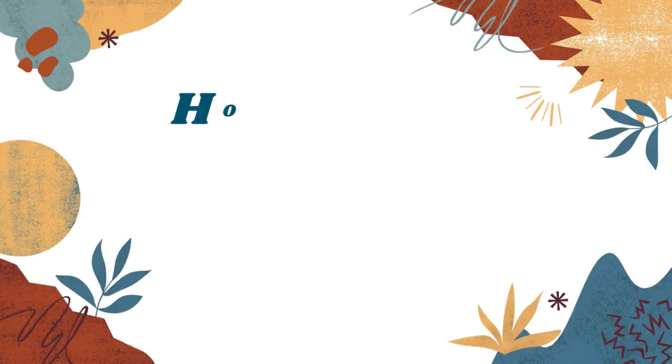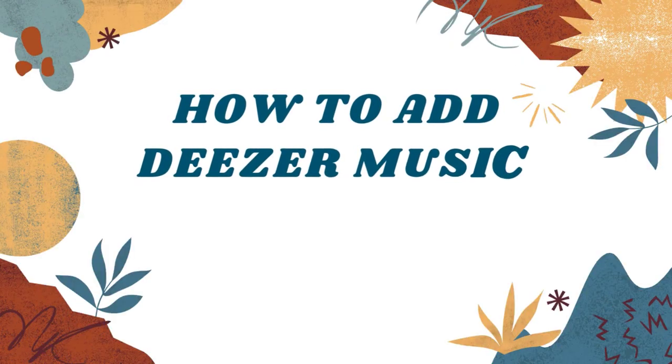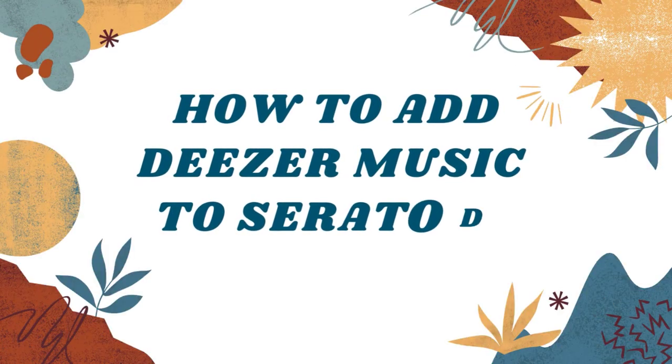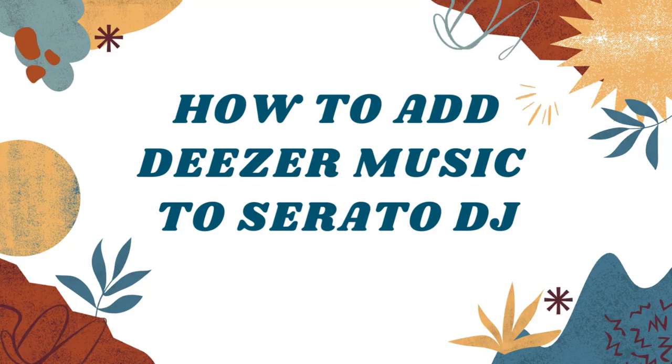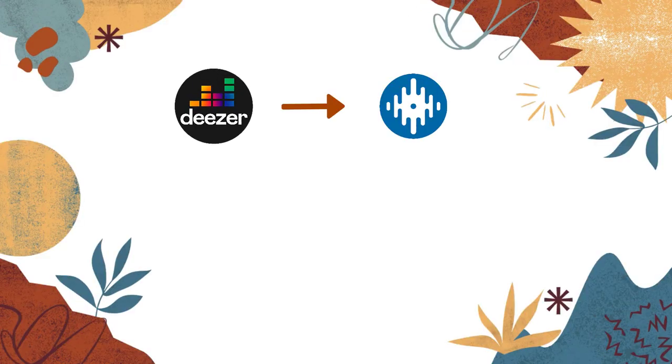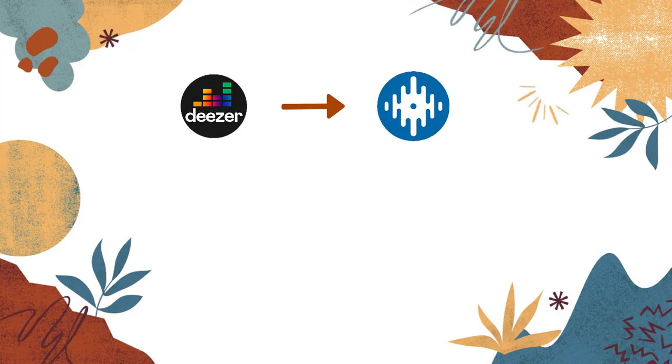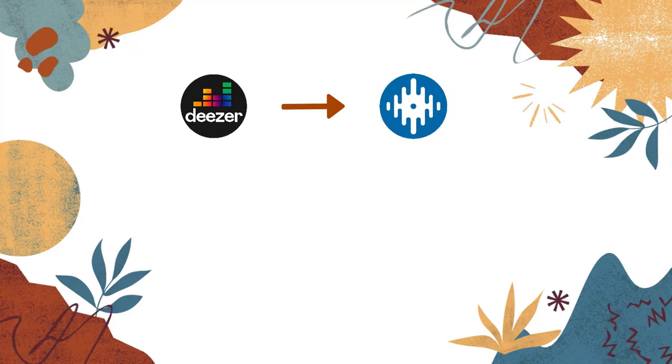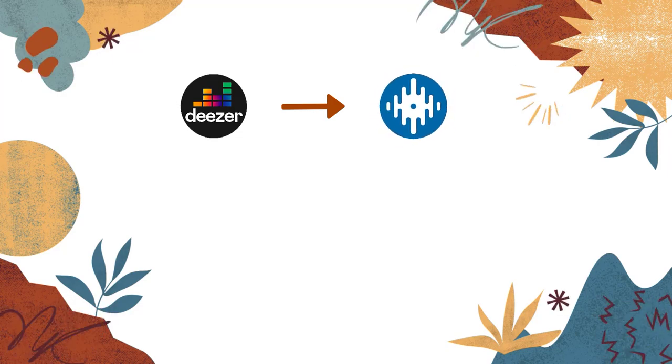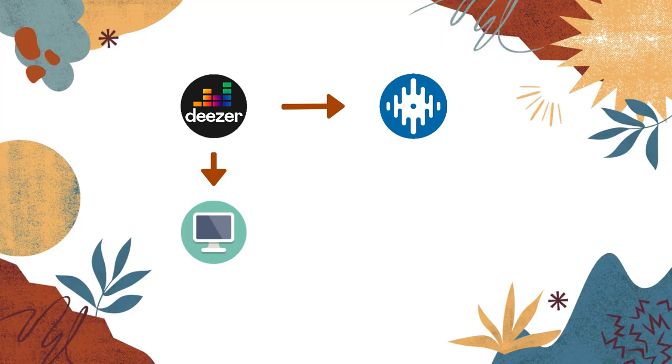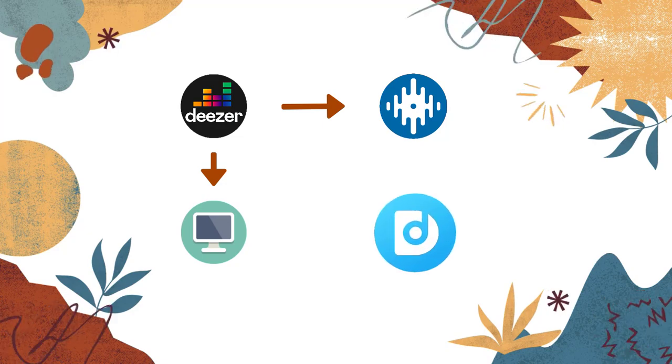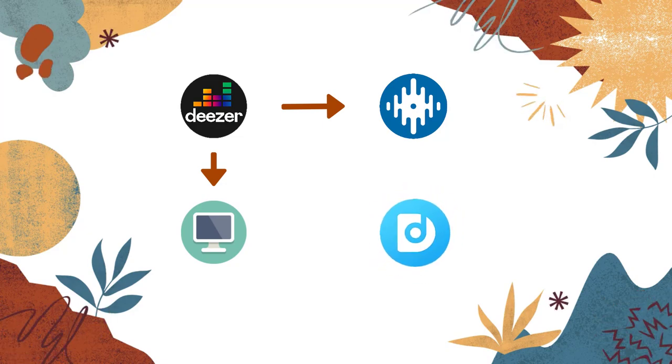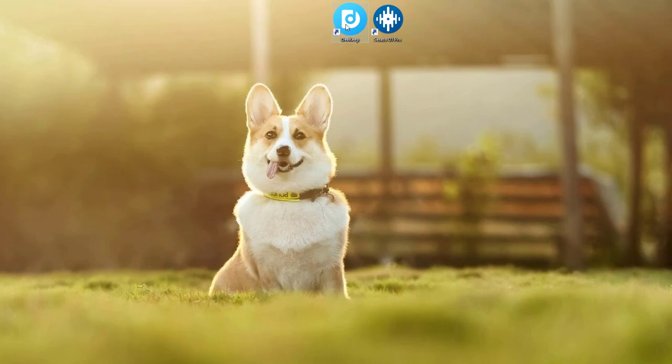Hello everyone! Today we are going to give you a tutorial on how to add Deezer music to Serato DJ. To add Deezer music to Serato DJ you need to first download the music from Deezer to your computer. You will need to use D-Keep. Now follow the tutorial step by step.